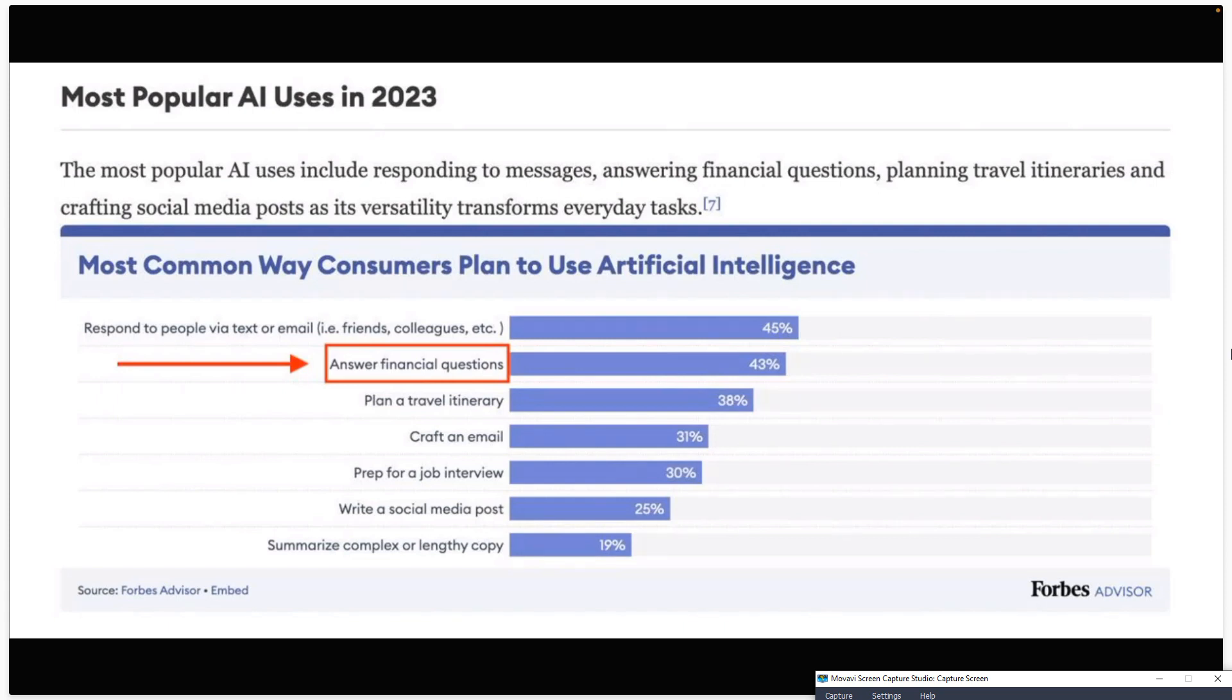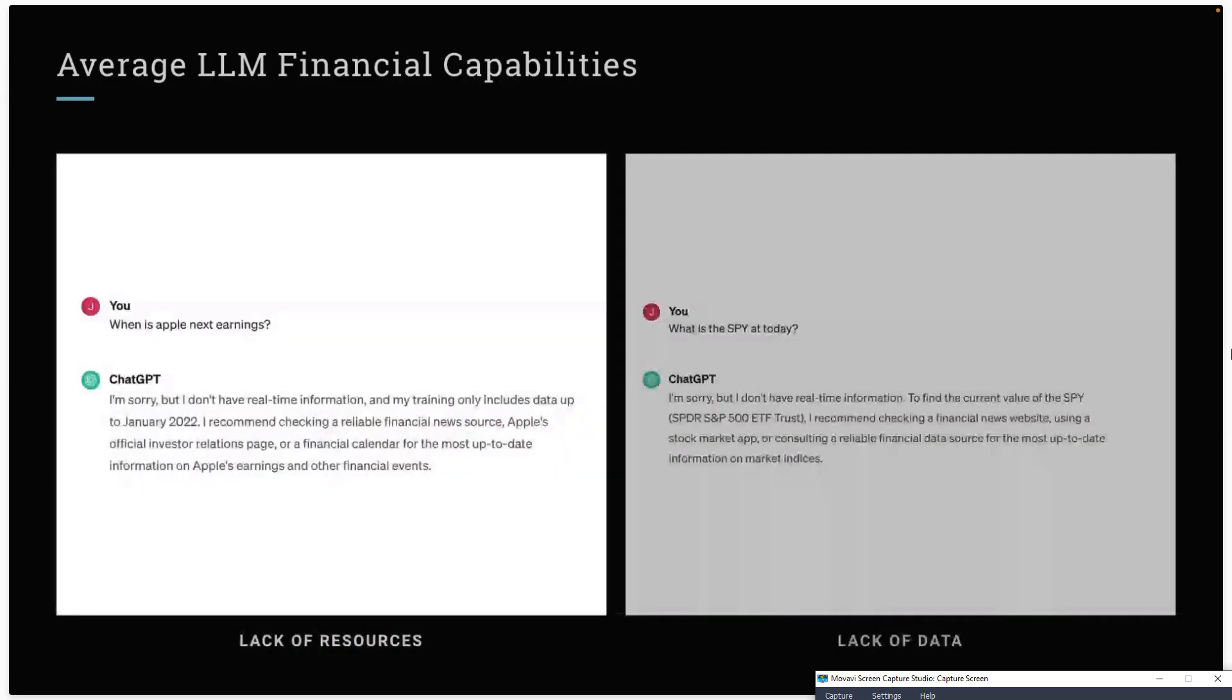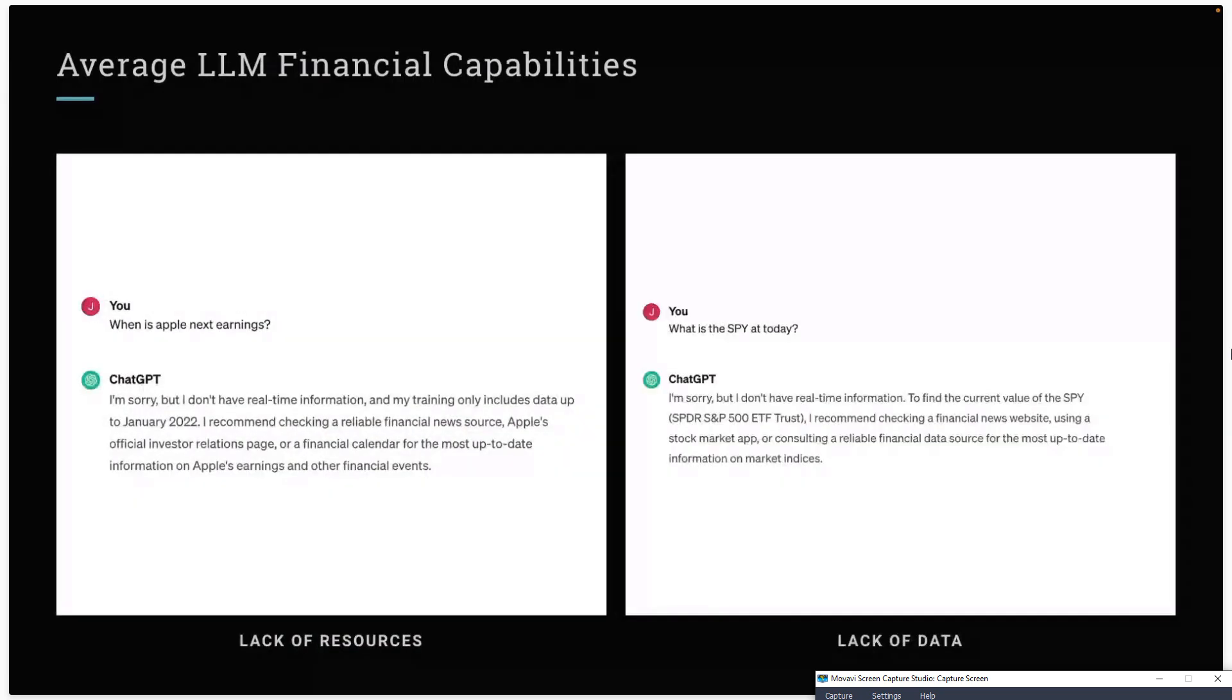As many of you know, and you'll see in the demonstration here in a moment, ChatGPT can do a lot of the listed applications, but it cannot answer financial questions. Why is that? Well, it's a lack of real-time data.